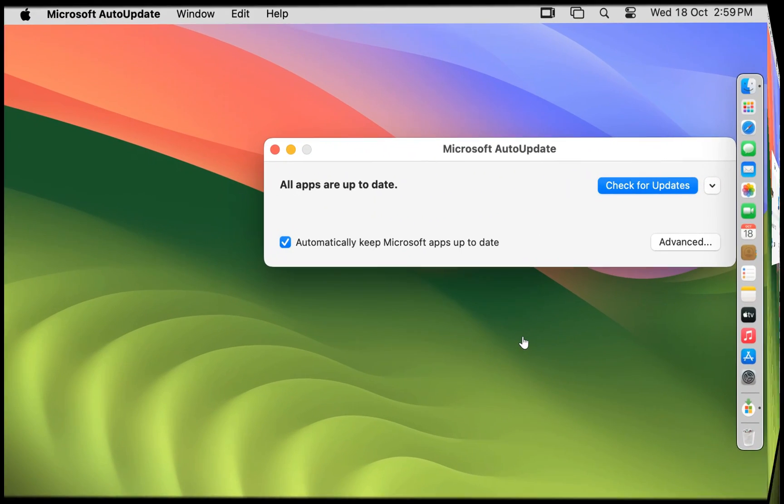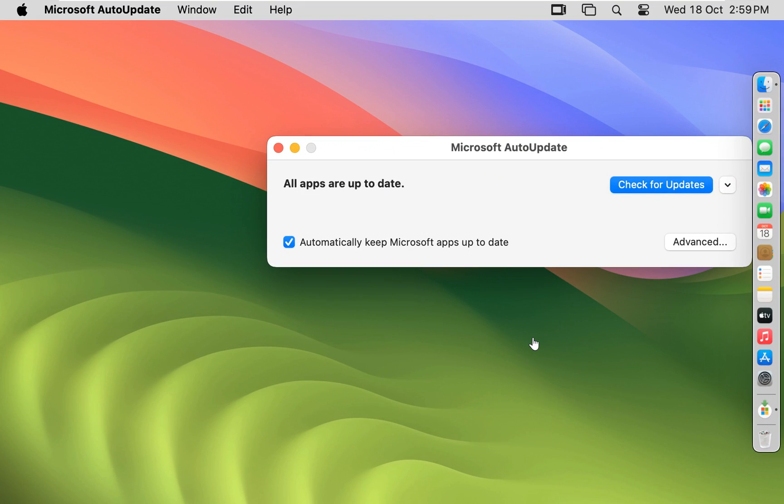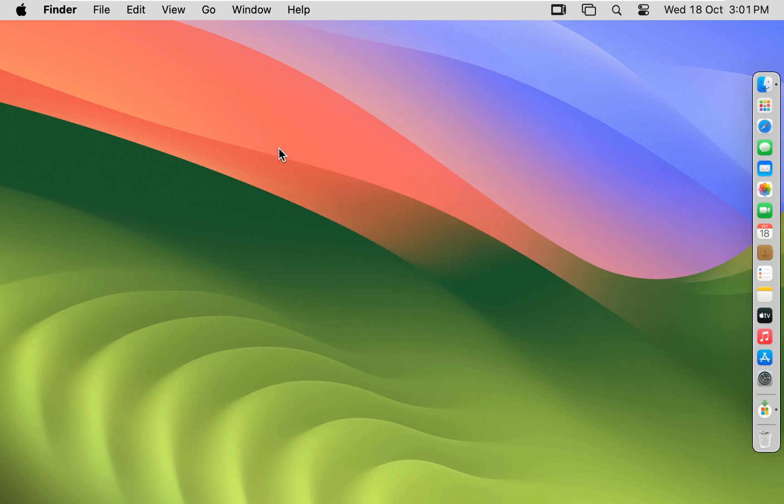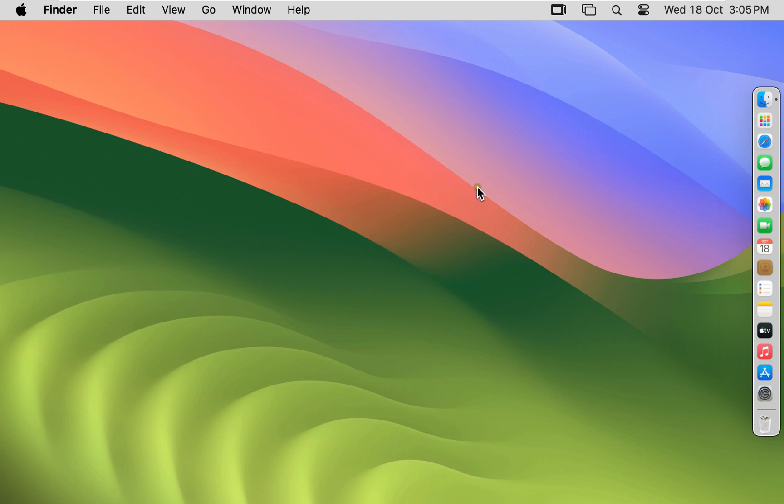Now all the apps are updated. Let's close Microsoft Update. Now our Microsoft Office 2021 is successfully installed. Click on Launchpad.